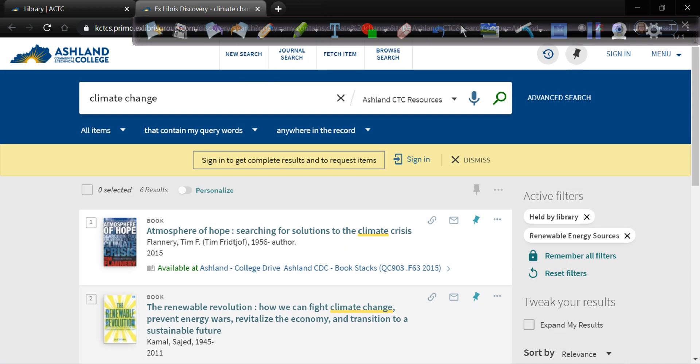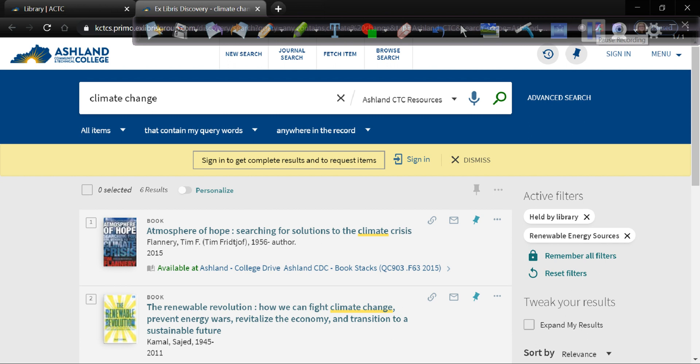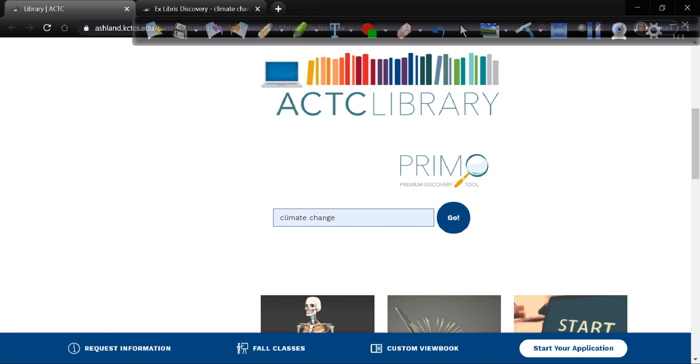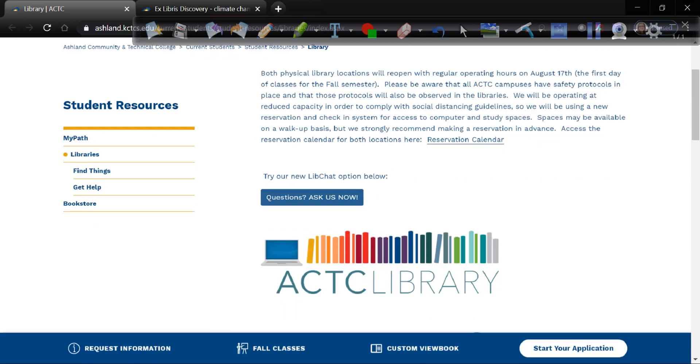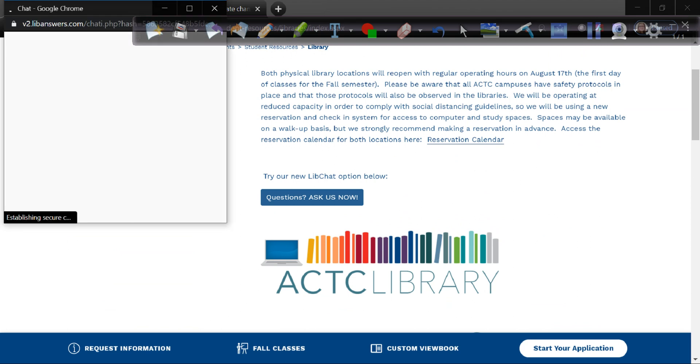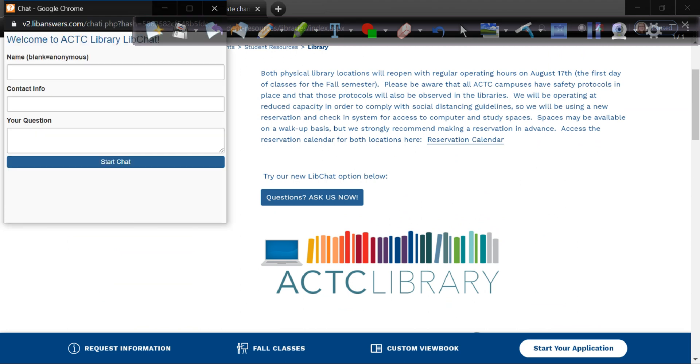And that is a quick look at how you can use the filters in Primo to narrow down your search results. I hope that this was helpful. If you have additional questions, please feel free to contact the library at ASKCTCS underscore library at KCTCS dot edu. Or if you have questions, you can use our new LibChat feature. If we are live and logged in, it'll say questions ask us now. You can fill out this form. You don't have to give us your information. But if we need to get back in touch with you, if something happens and we get disconnected or if we need to give you additional follow up information, it's nice to have that information. But you don't have to if you don't want to. And you can ask us questions this way without even having to come to the library.